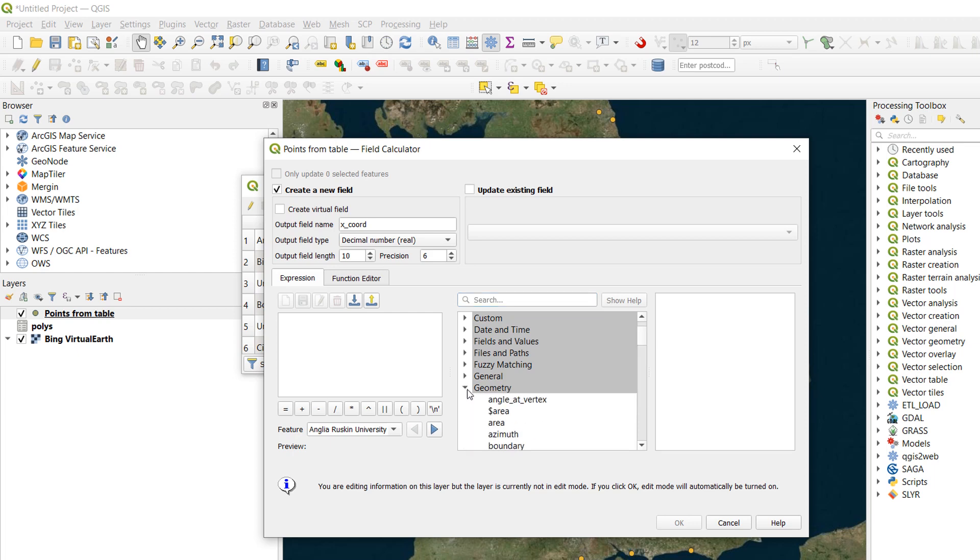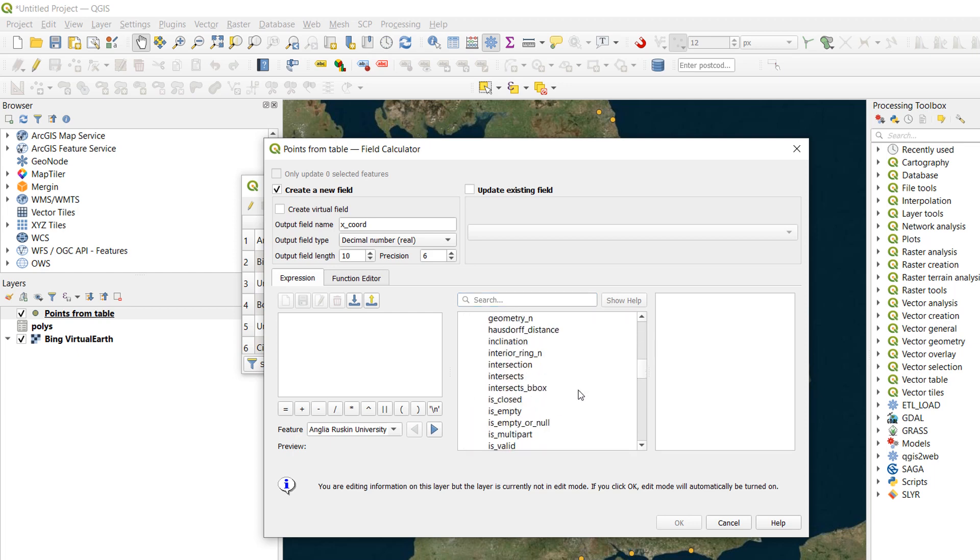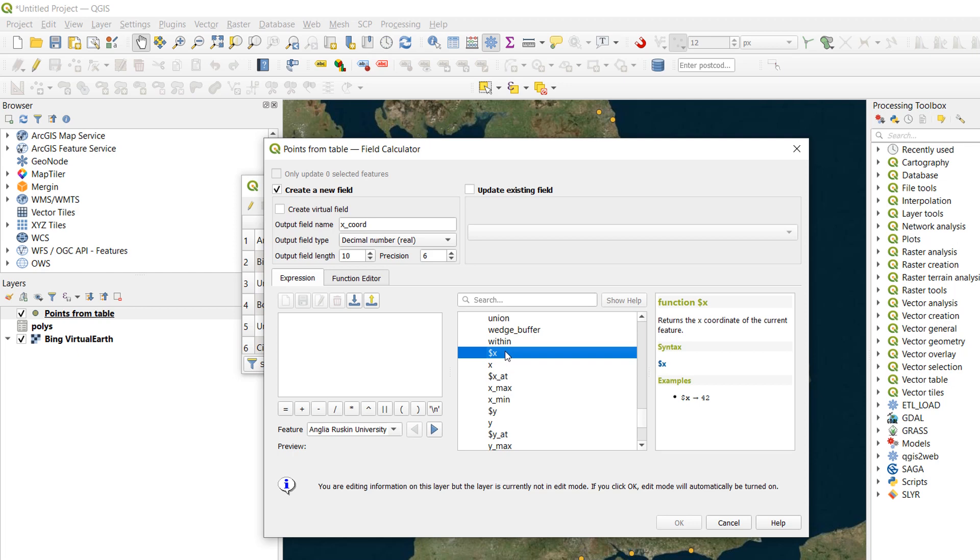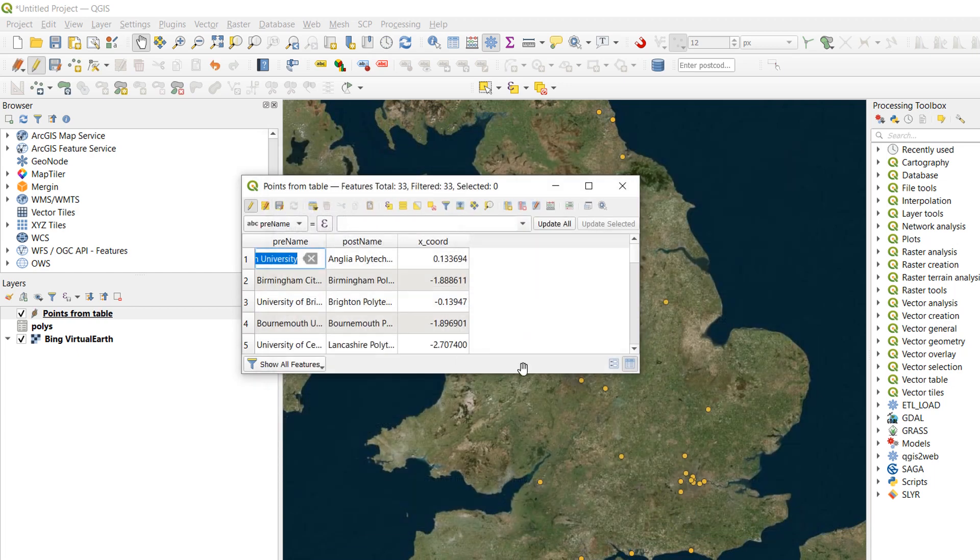The output field name is going to be called X Coord. And it is going to be a decimal number. And we'll go for precision of 6. Don't really need it. But that will do. Now in terms of building our expression. This bit in the middle is where all the fun stuff is. And I would like geometry. So I am going to go down here. Keep scrolling. And I am looking for the X coordinate. Now we've got two X's in here. One has got a dollar sign before it. And that means that it is a property of the feature. So the property of, in this case, we've got Anglia Ruskin University. So if I double click on this one. You can see it jumps over to my expression. And we get a preview at the bottom as well. So that looks good. We're going to OK that. And we have a new column called X Coord. And it has a coordinate for the X. So let's do that again for the Y.